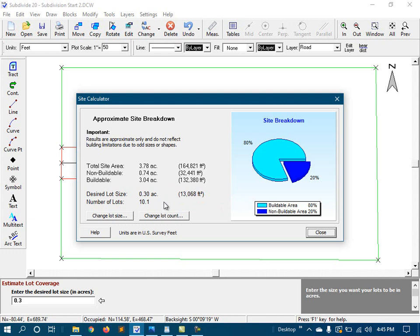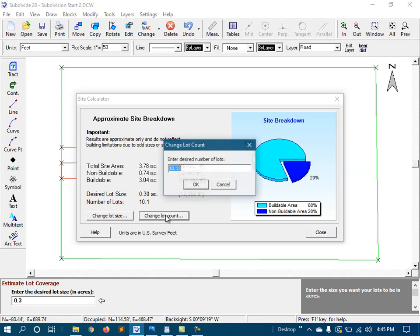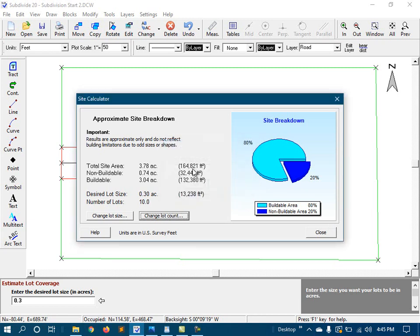Now I'm going to change the lot count and tell it that I want to create ten lots exactly. And it now tells me that to achieve this, each lot will be 13,238 square feet. And that works for me, so I'll close the site calculator and end this video.